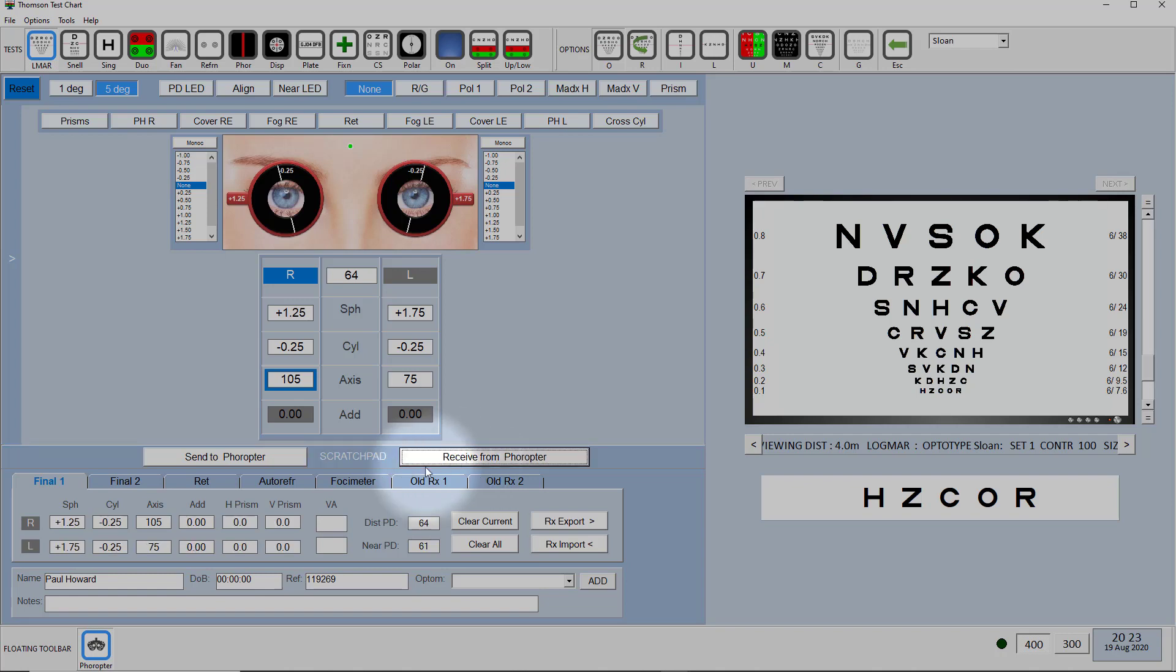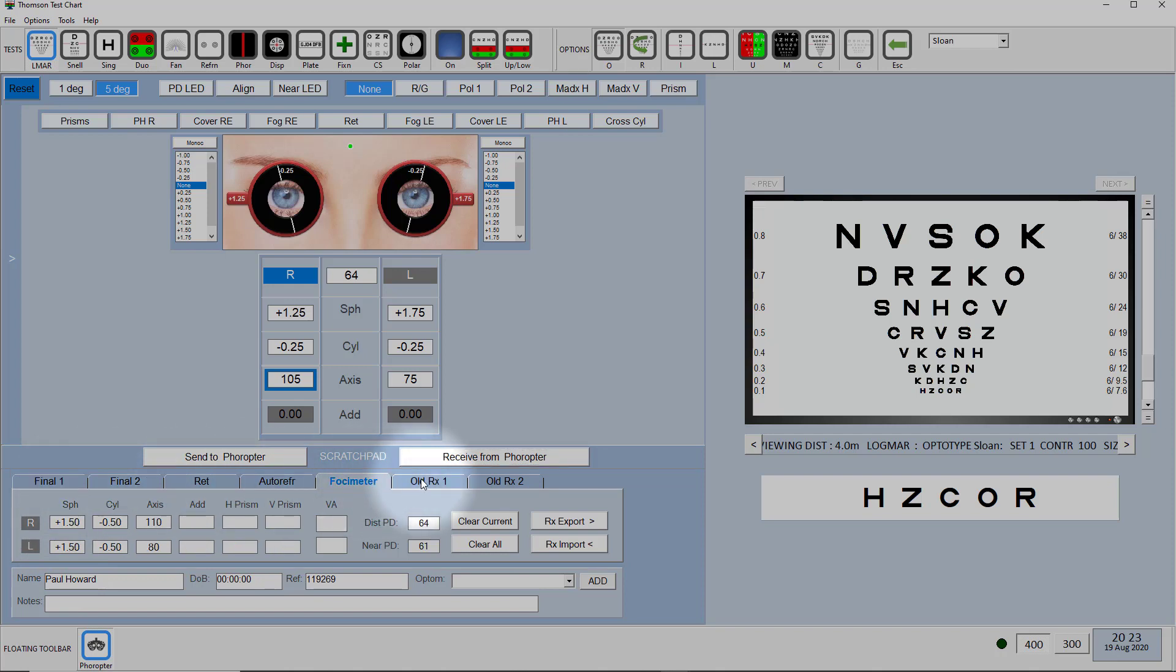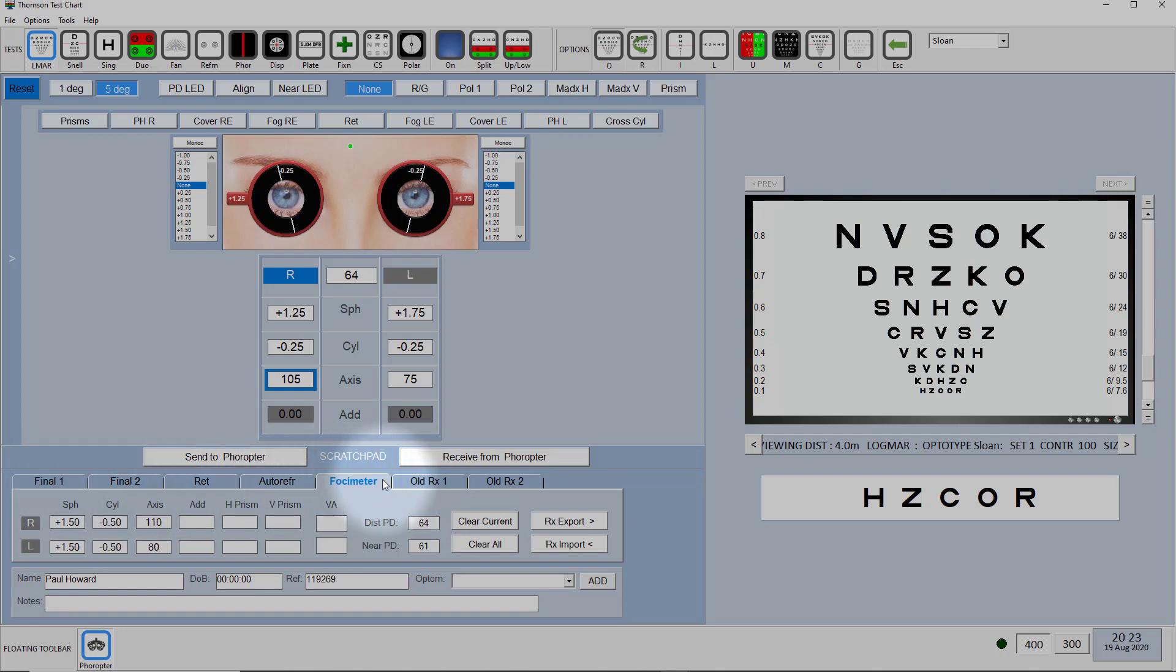So we've now got the final prescription under final one and we've got the old prescription under old RX there, so there's the final prescription and there's the two old RXs.